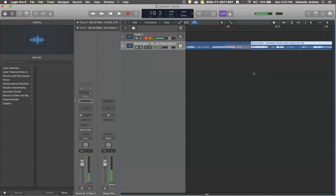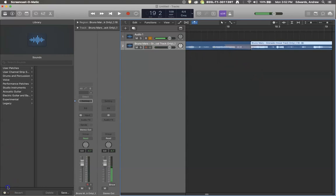Definitely a lot of places you could use that if you were trying to make a remix or whatever. Hope you found that helpful.